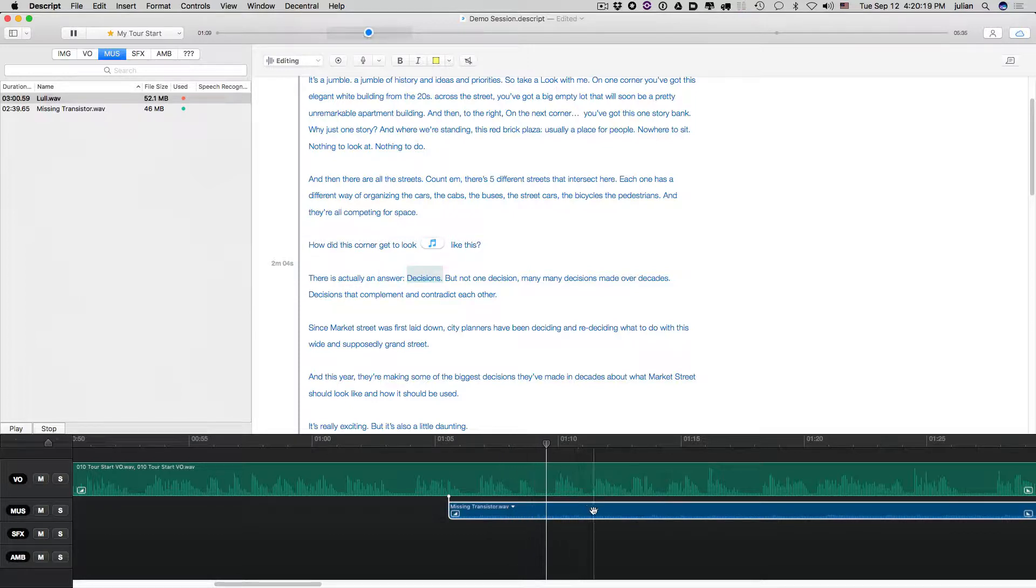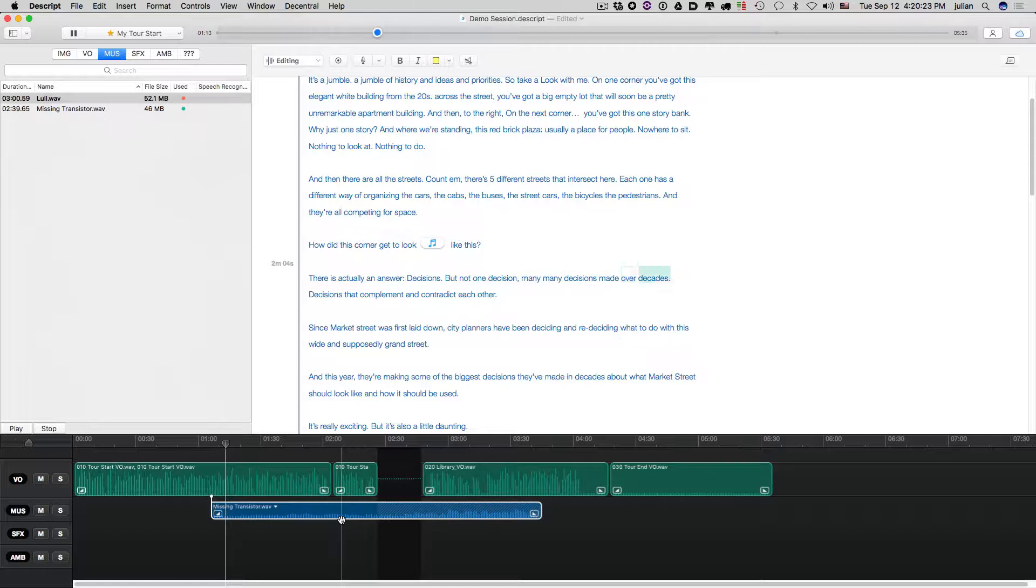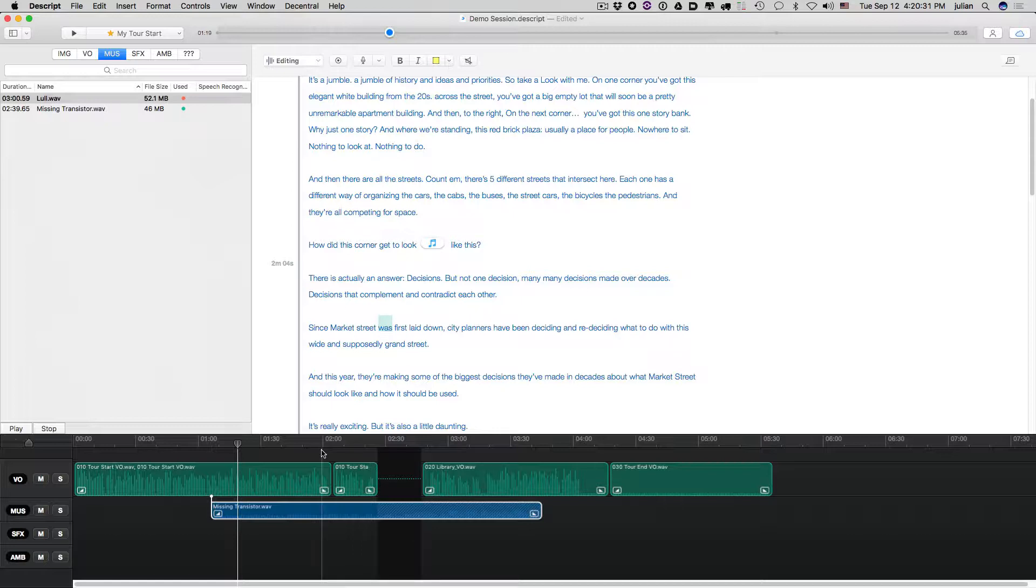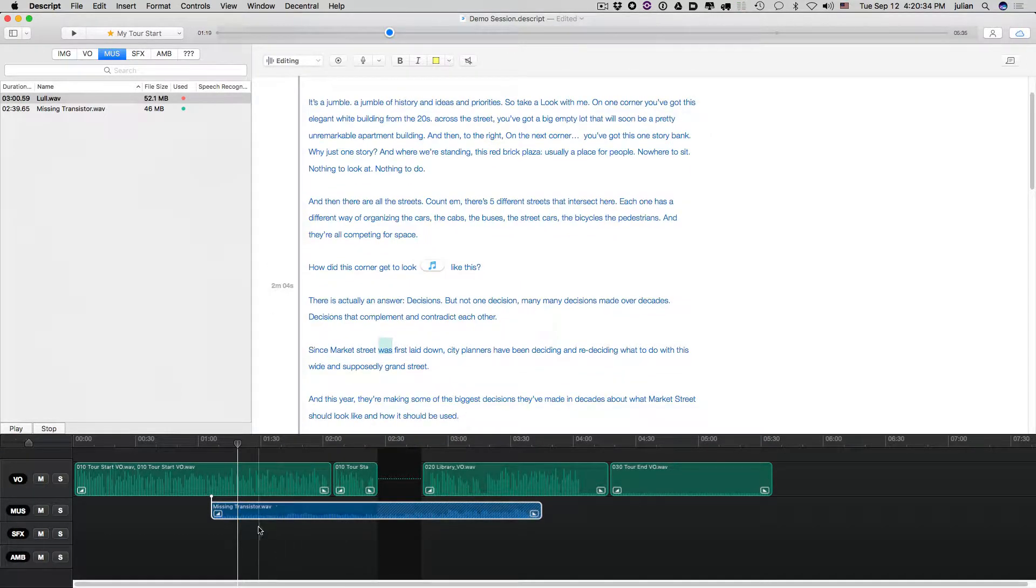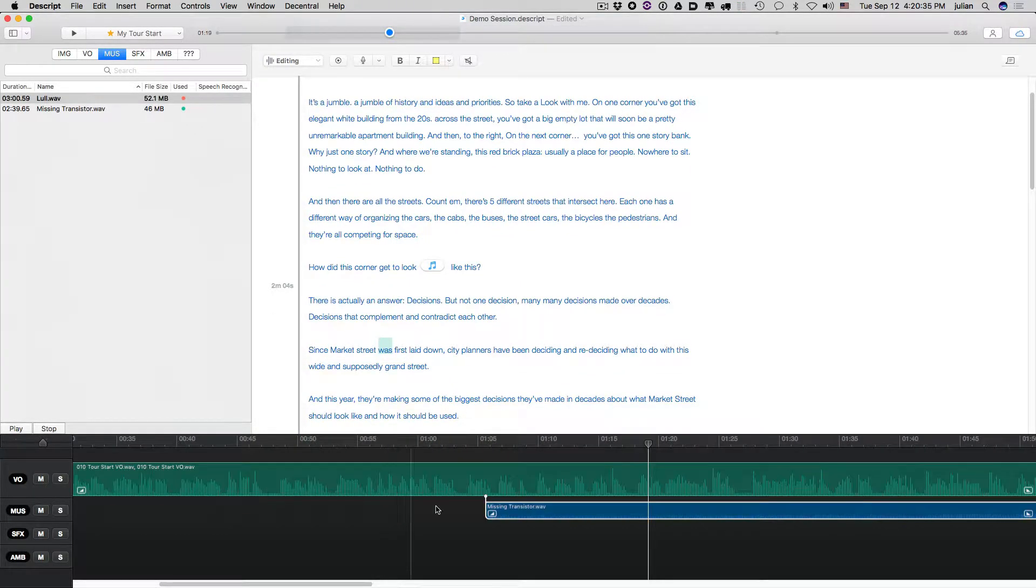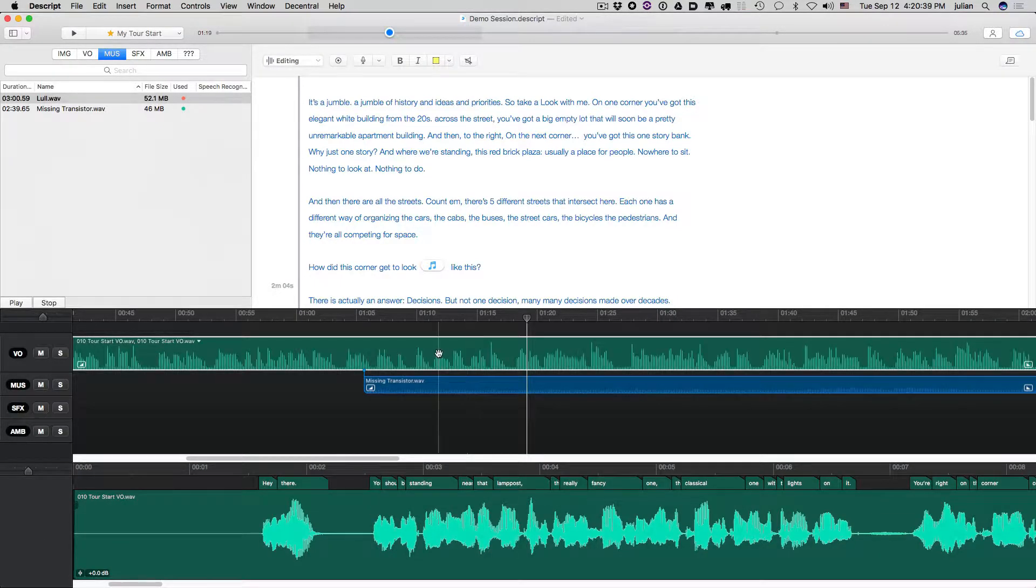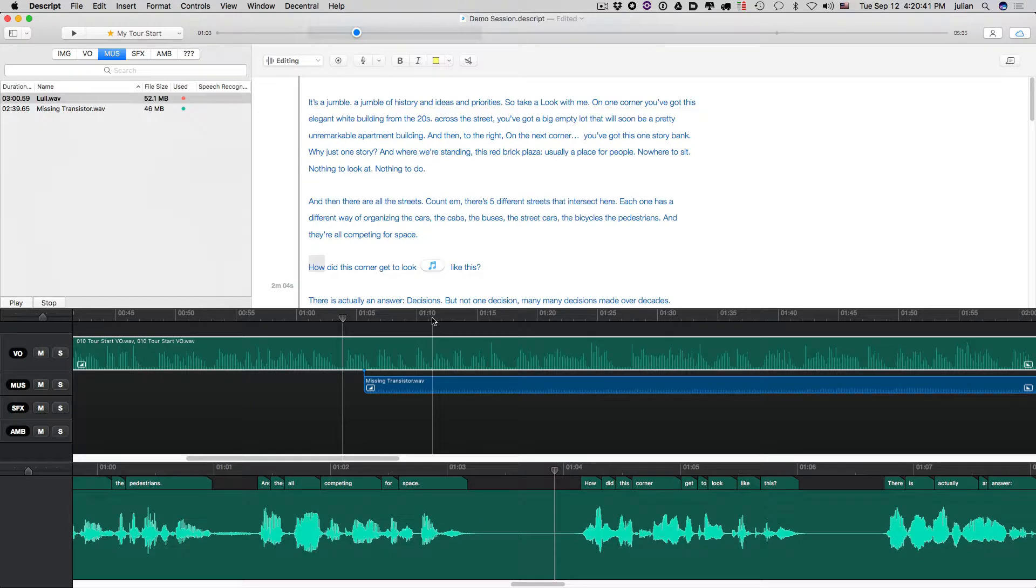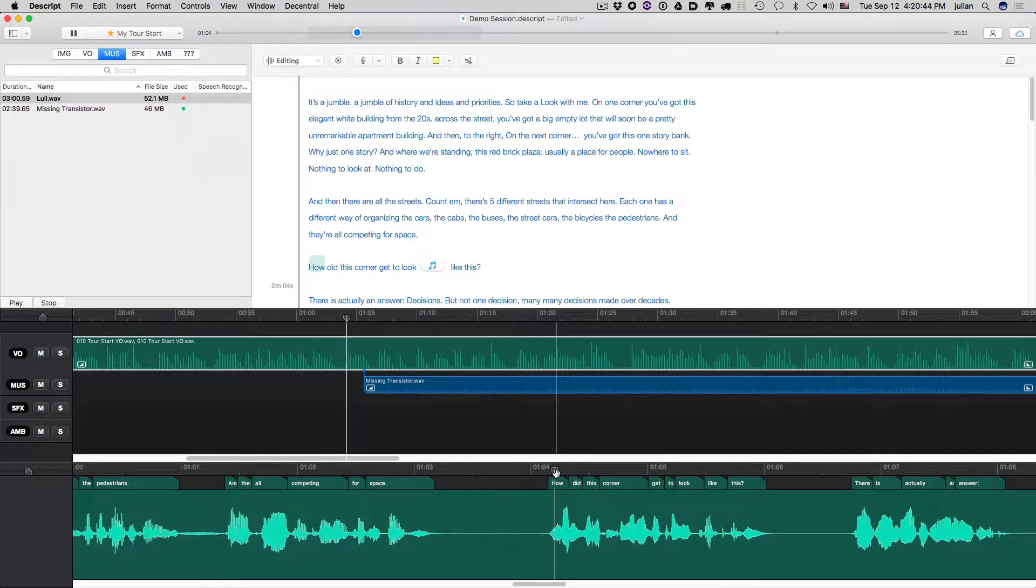Decisions. But not one decision. Many, many decisions made over decades. Decisions that complement and contradict each other. So you can see that with the music in there, it might sound a little rushed. So with the media in place, you can now open up the waveform editor and let's put some pausing in here to kind of work with the music.